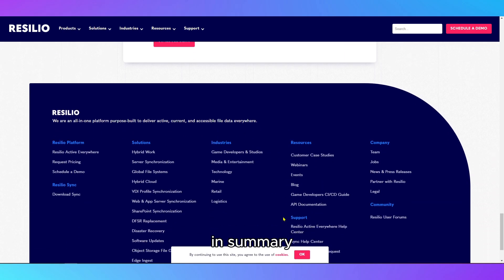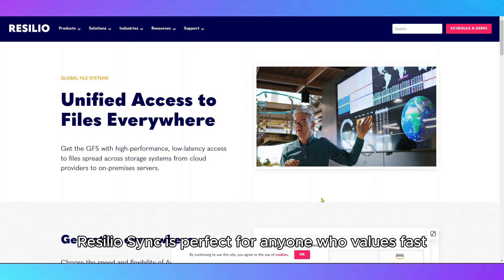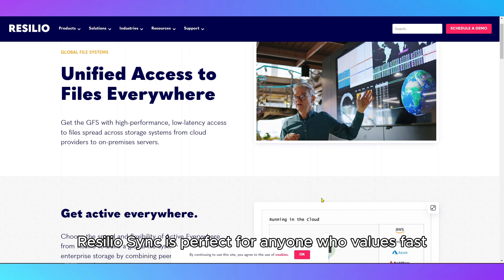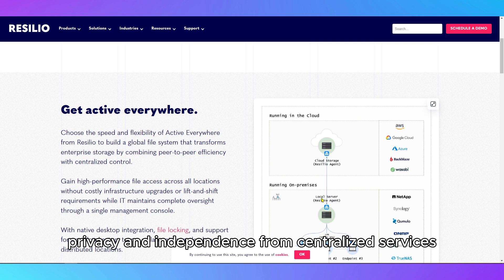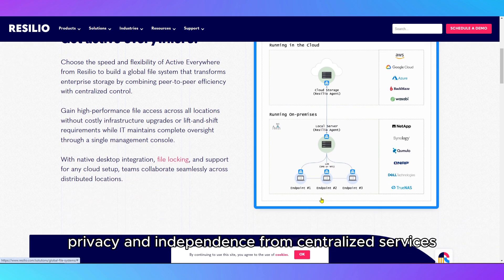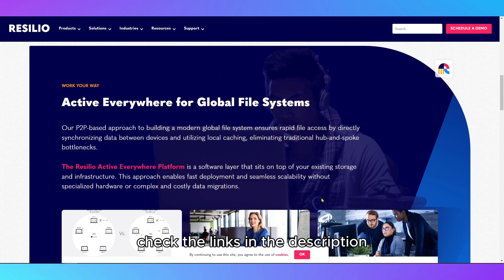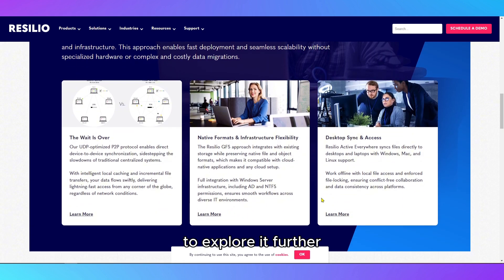In summary, ResilioSync is perfect for anyone who values fast transfers, privacy, and independence from centralized services. Check the links in the description to explore it further.